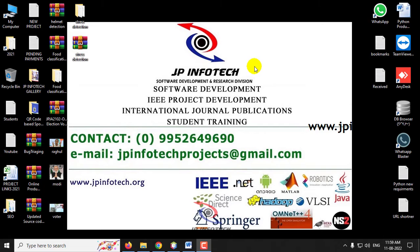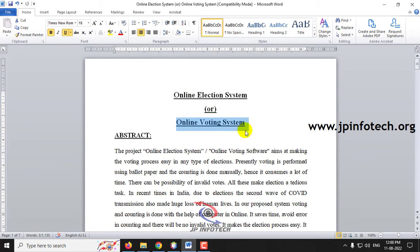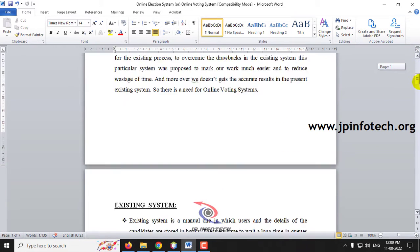In this video, we are going to see a Java web application project entitled Online Election System or Online Voting System. Basically, election is a tedious process, especially in situations like COVID waves where the physical voting system creates a complex process. To overcome such issues, we propose this online voting system concept.